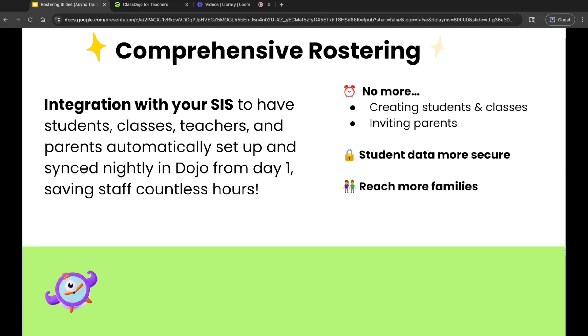When school begins, you'll log in and your classroom will already be waiting for you. Sound like a dream? That's the power of comprehensive rostering with ClassDojo.